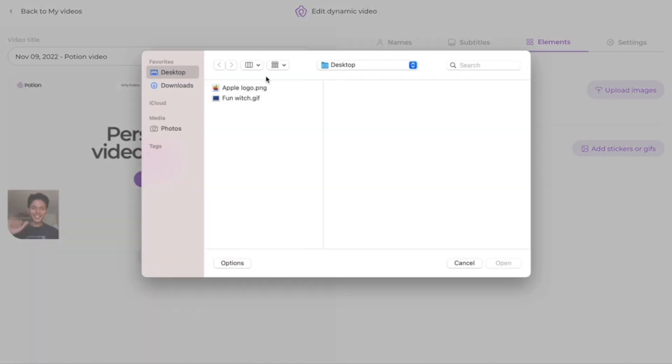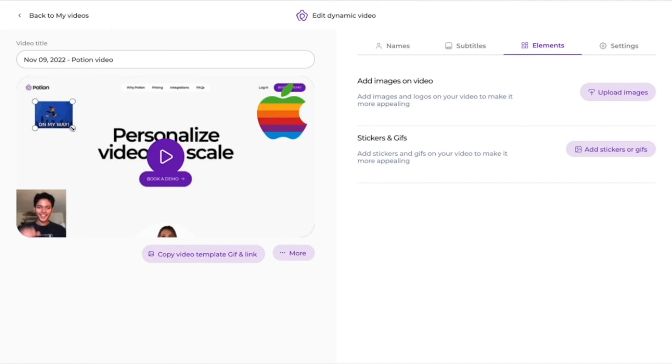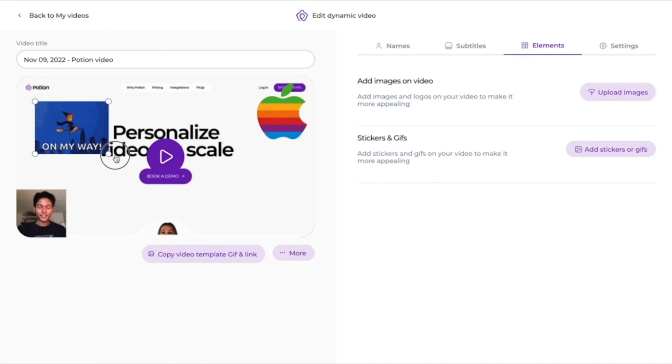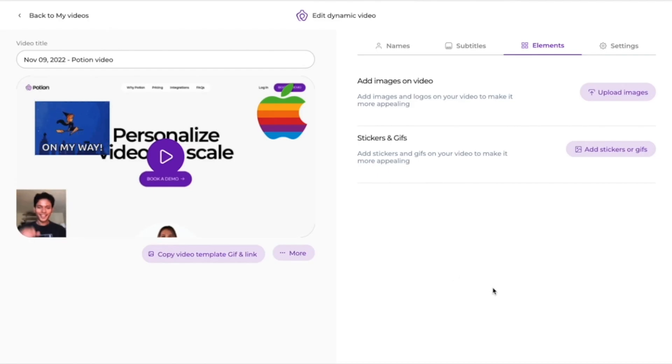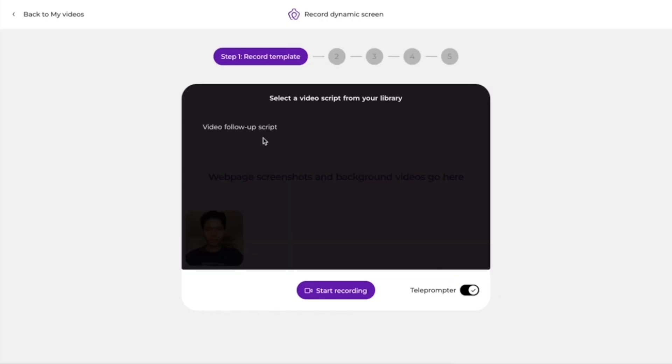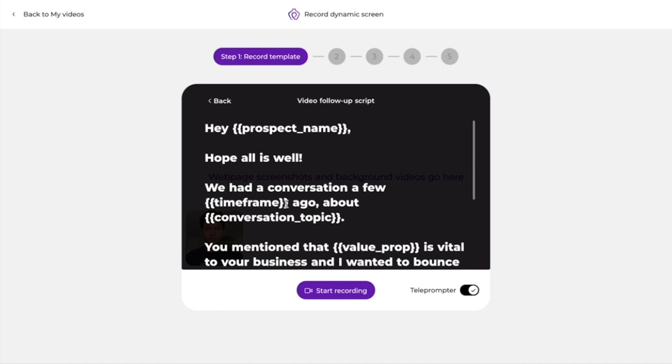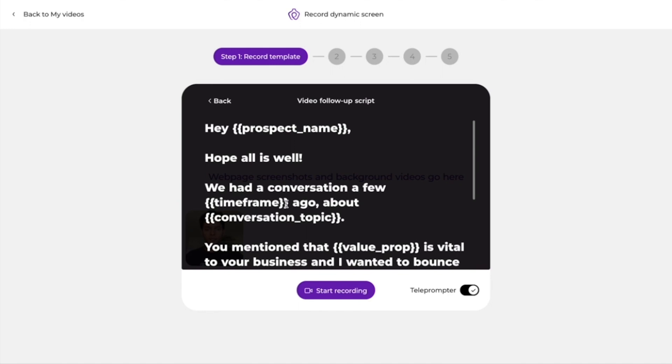There are so many other cool things that you can do with Potion. For one, you can add images, stickers, and GIFs to your videos — just drag and drop them, resize them, and slap them anywhere. Take advantage of the built-in teleprompter so you can recite your script without skipping a beat. And if you're using multiple cameras, it's easy to switch between all of them. Between cold pitching, product demos, and customer support, Potion works like a charm.